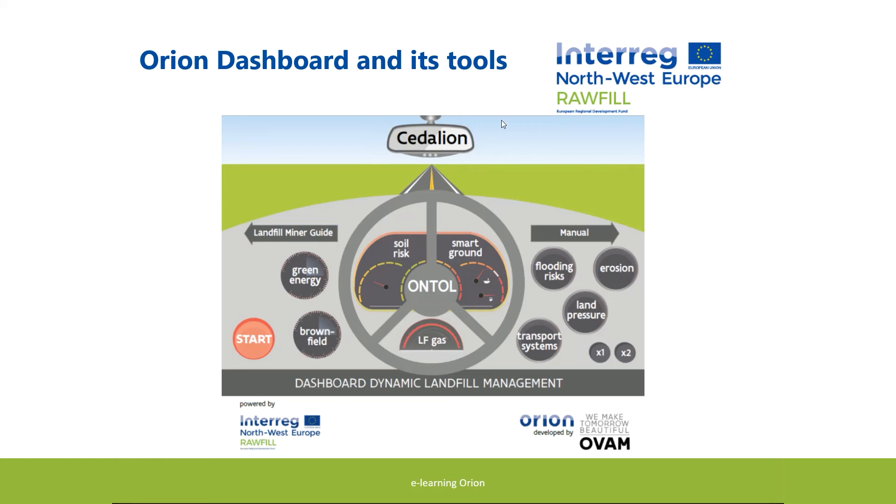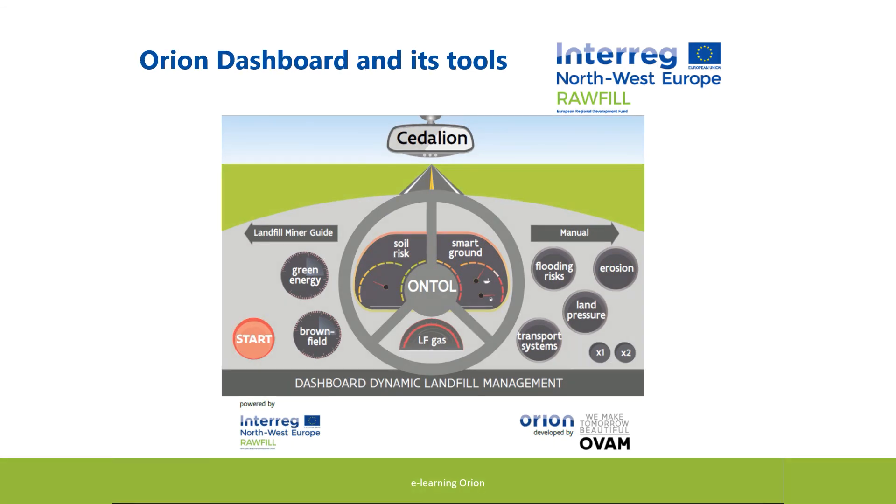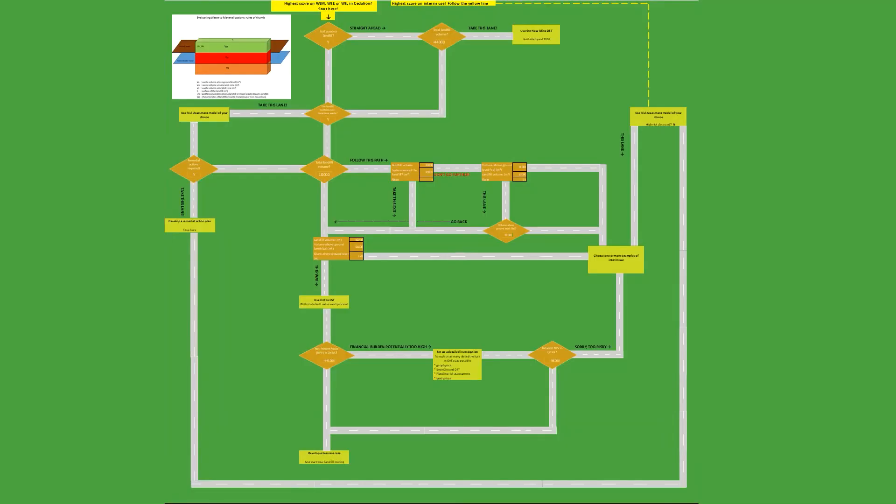In the rear mirror, Sedillion gives you the result of the past activities: ranking score, valorization potential. If these results indicate a promising project, you can press the start button. Before starting your dynamic landfill management journey, it's good to know that you're taking the right direction. This roadmap is guiding you to the most appropriate models you can use during the trip.